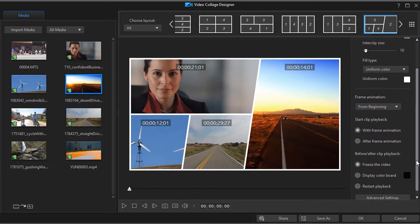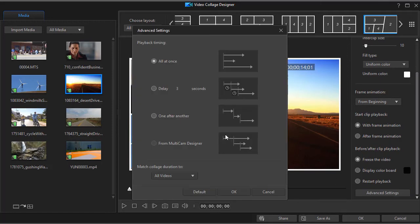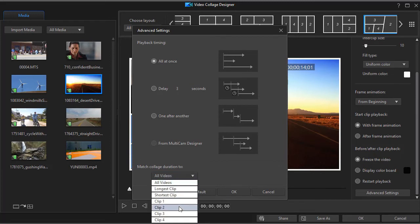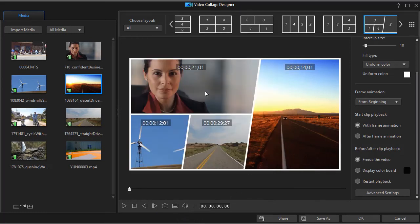It can get rather complicated. Let's look at another option here. Match collage duration to. Then we can just say a clip. Let's do clip number three here. And we'll click on OK.